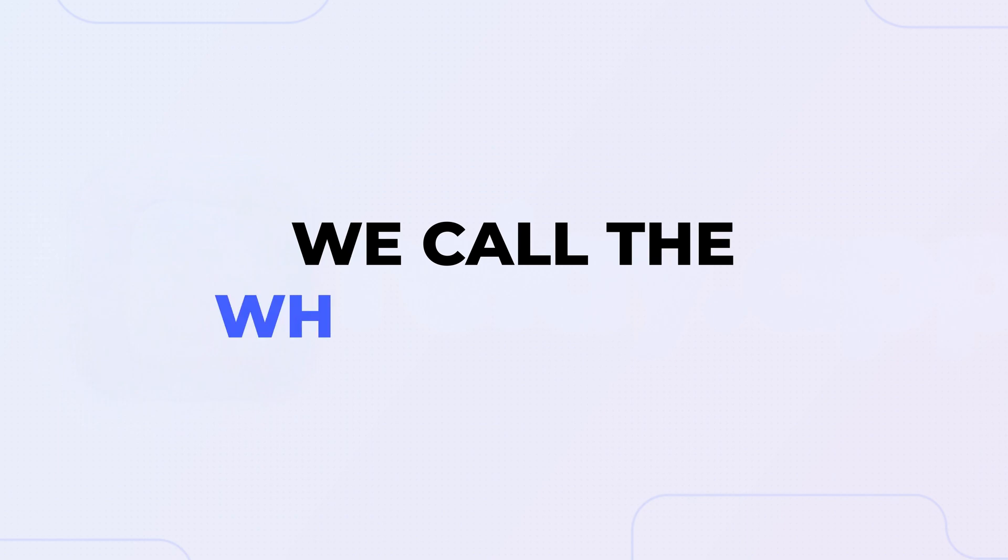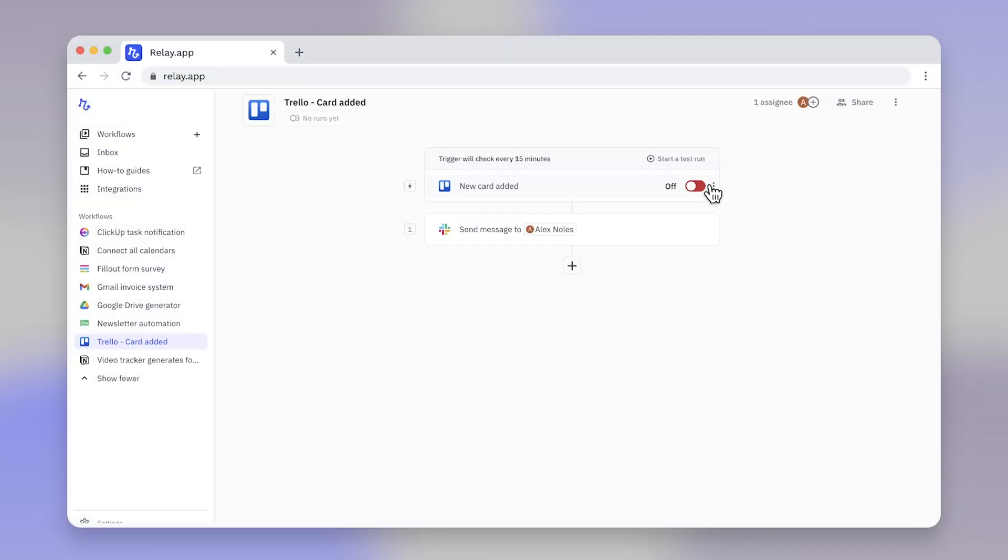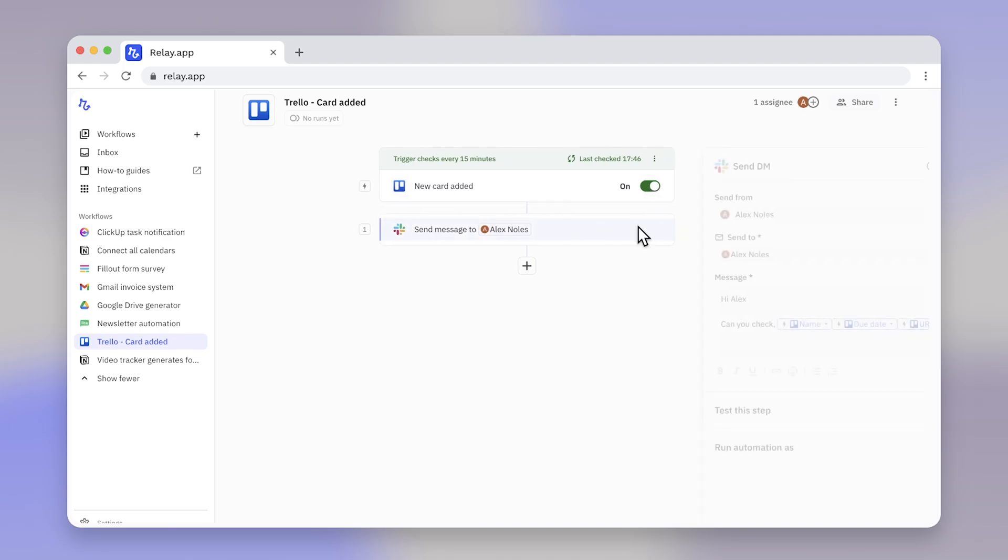We call the when a trigger. A trigger begins or shoots off an automation, and every workflow begins with a trigger.